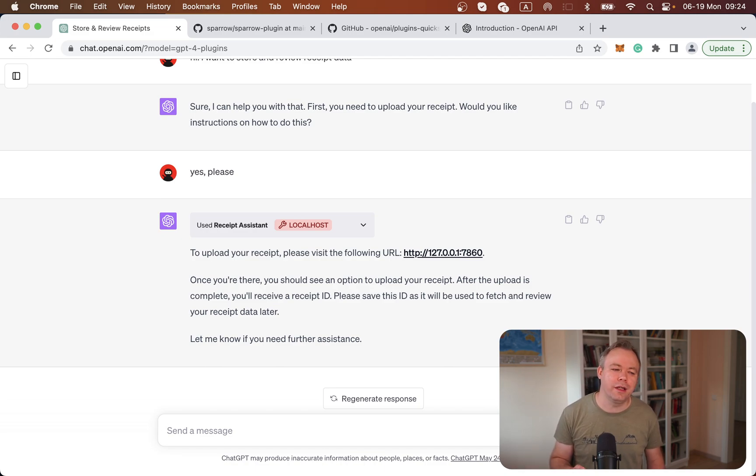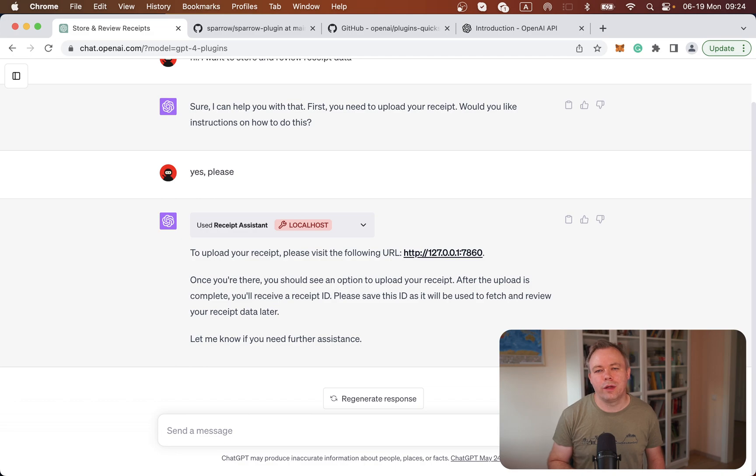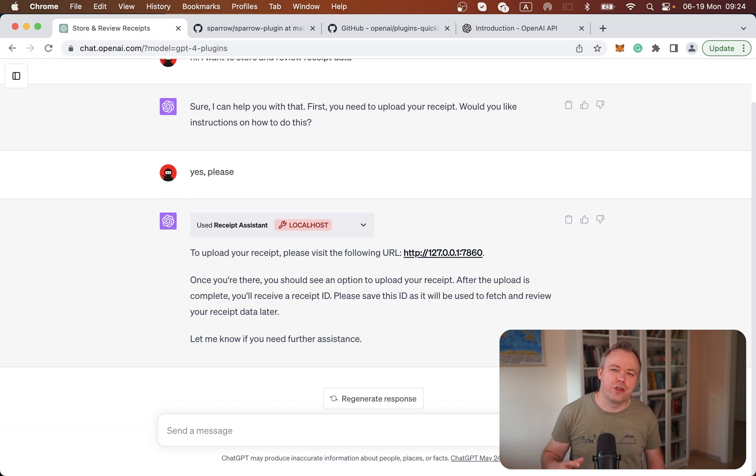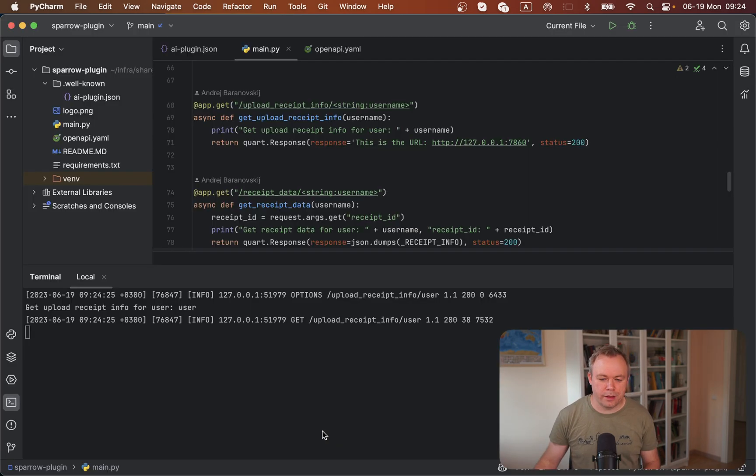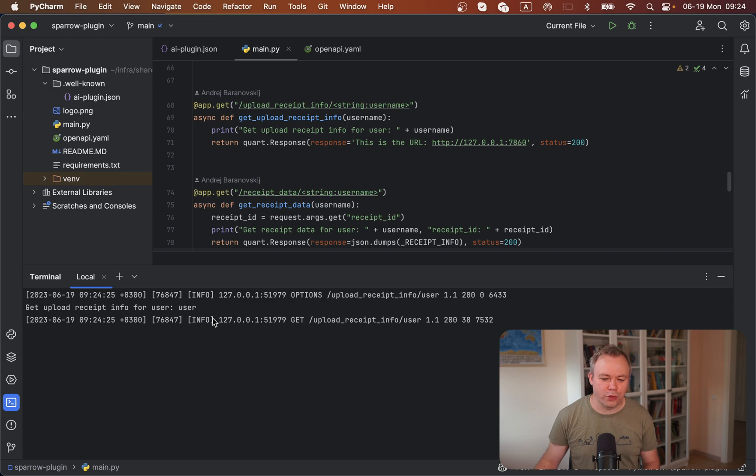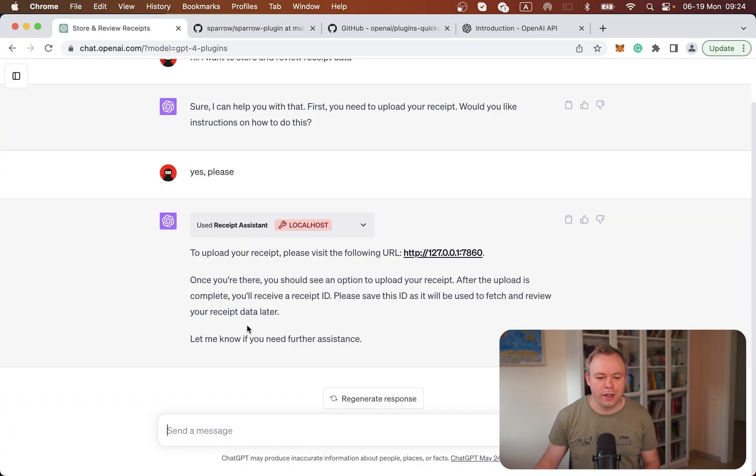It says you should call this external application by that URL. As soon as you upload the file there, you'll get the ID. Copy-paste this ID into the chat window, and we'll call the plugin to fetch that file information based on the ID. We can see this request was executed on the backend.